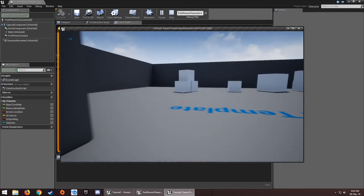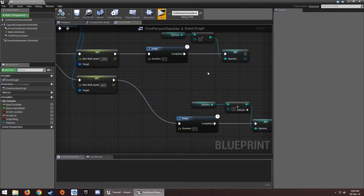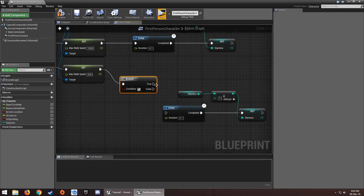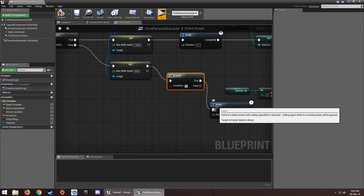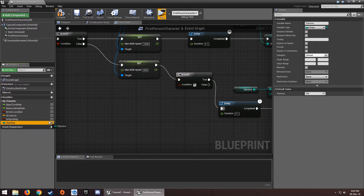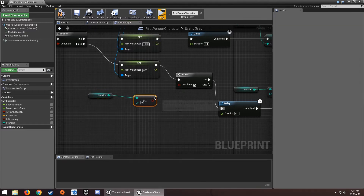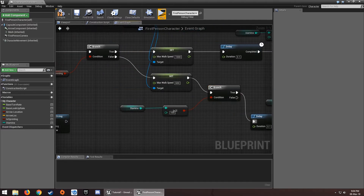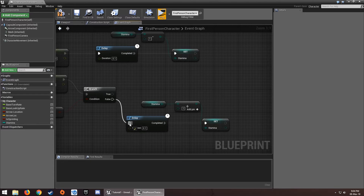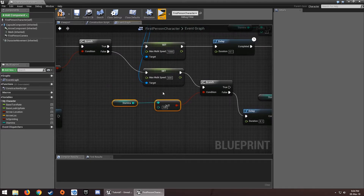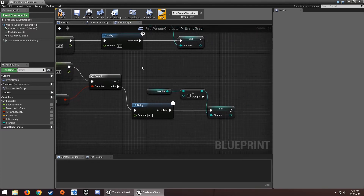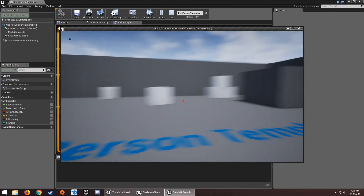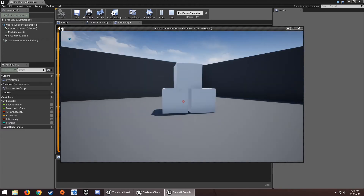The stamina is going higher than 100, so we need to add a Branch. Use an integer 'greater than or equal to 100' check: if stamina is at or above 100, do nothing; if it's less than 100, then we can add stamina.